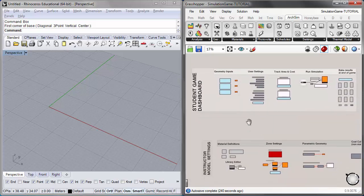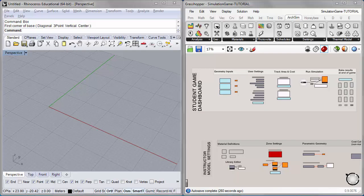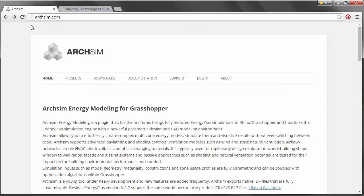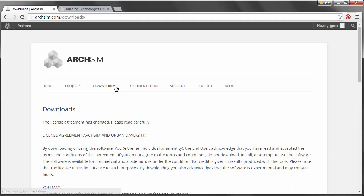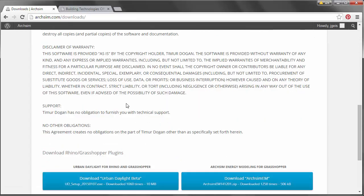In order to run the simulation game and use ArcSim and energy modeling in Grasshopper, you'll have to download two softwares. One is a plugin for Grasshopper called ArcSim, and the other is the underlying simulation engine called EnergyPlus. To download ArcSim, go to arcsim.com and navigate to the downloads page, where you'll have to register after the licensing agreement.